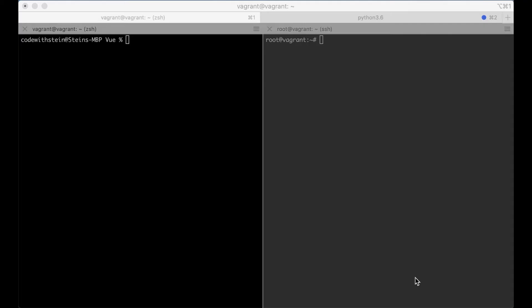Hi and welcome back to the last part of the building a to-do app using Vue.js and Django 3 as the back-end. In this part of the series I will show you how to deploy the Vue.js application. I said previously that I will be using PM2 but after some research I found out that I don't need this.